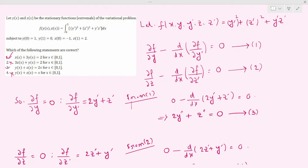From the given options, option 1 and option 3 are correct. Option 2 and option 4 are not correct. Thank you for watching the video. Please subscribe to our channel and support us.